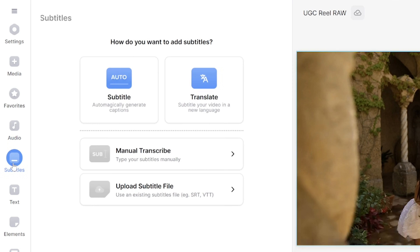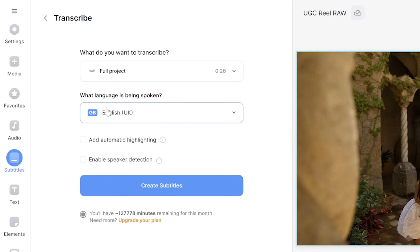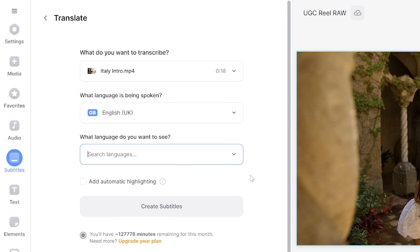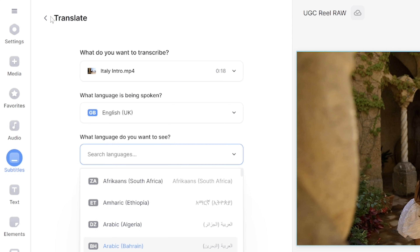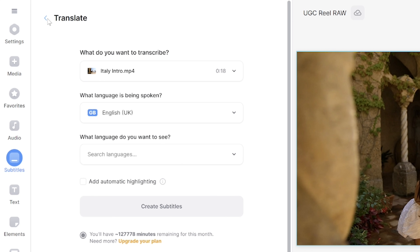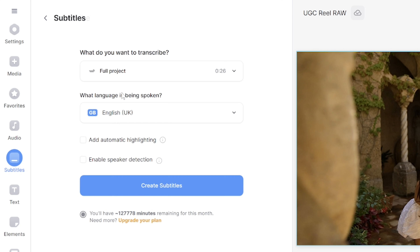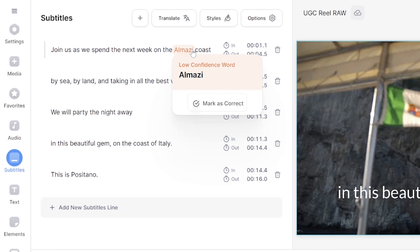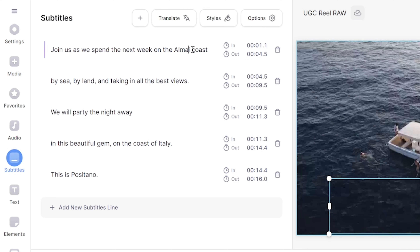Click subtitle in the left toolbar and you've got two options. Option one: click auto subtitle to subtitle in the original language. Option two: click translate and choose whichever language you want your subtitles to be in. Whichever option you choose, click create subtitles and give that a moment to transcribe. Veed's AI highlights words of low confidence in orange — if they're correct you can mark them as such, but if they're wrong, just delete it and type out the correct word.